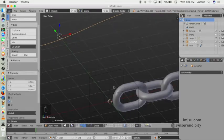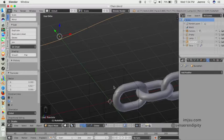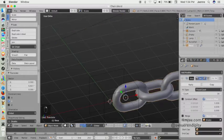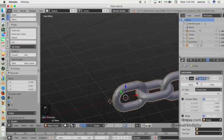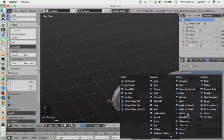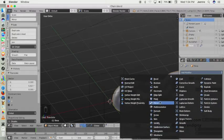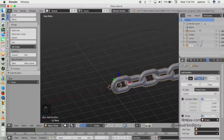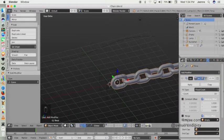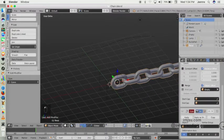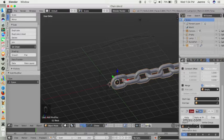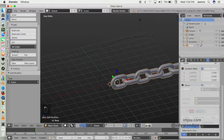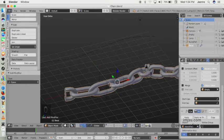Then we select our chain object and add another modifier, which is curve modifier, like that. And on object, choose the path.